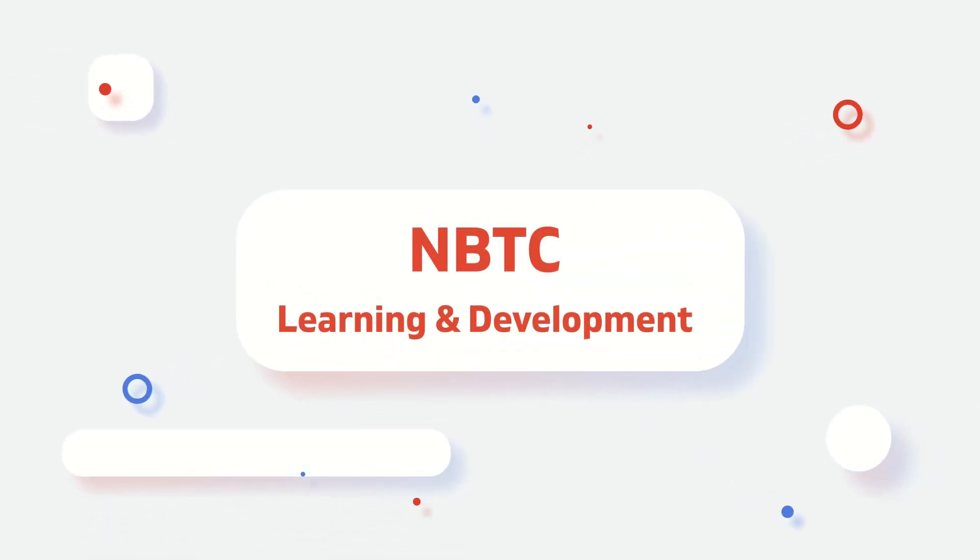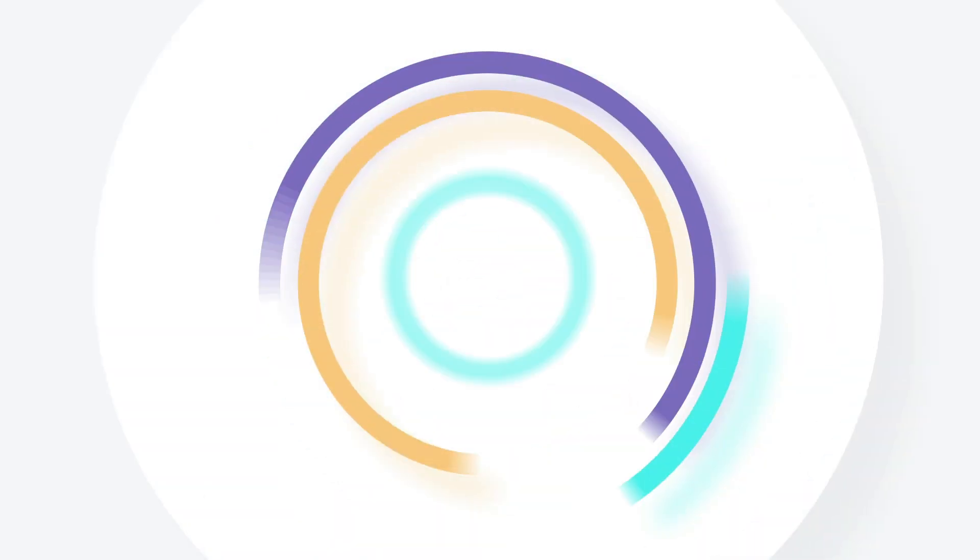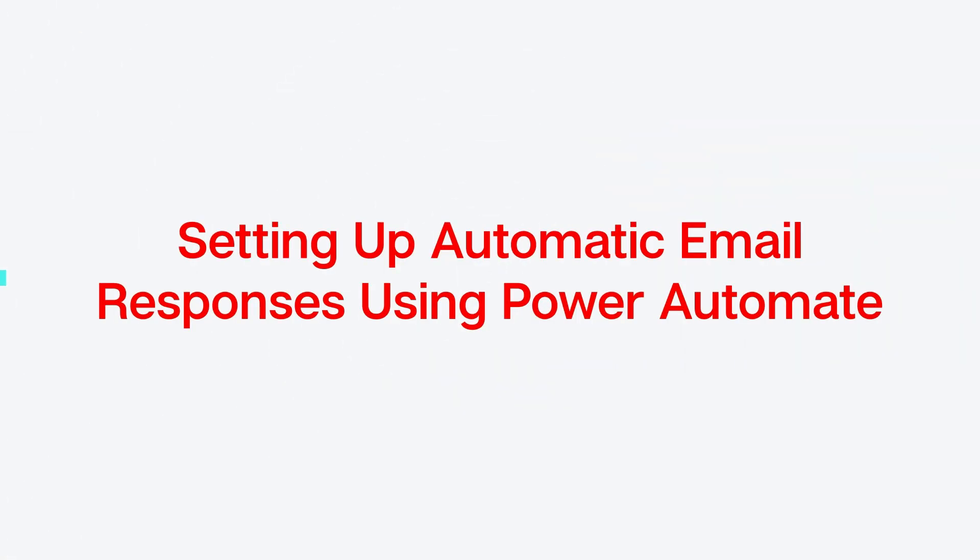Hello everyone, welcome to the Learning and Development Channel. In today's video, I'll show you how to automatically reply to emails using Microsoft Power Automate. If you get tons of emails and want to stay responsive even when you're away, this automation is for you.